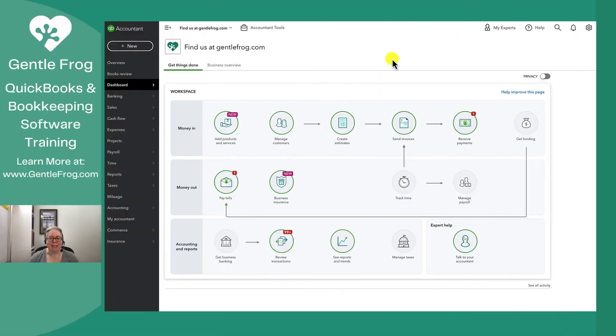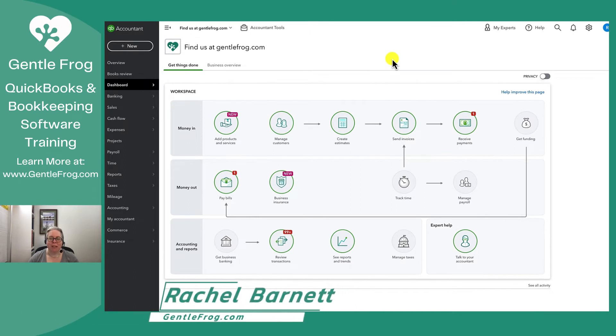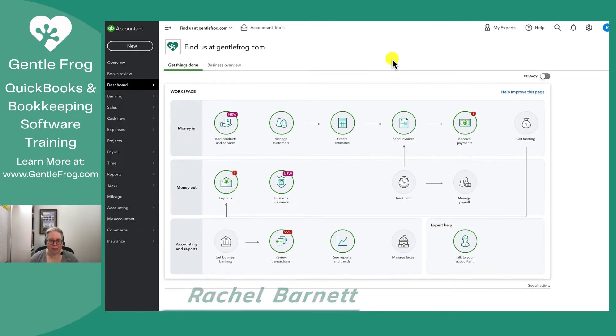Hi, this is Rachel Barnett from GentleFrog. In today's video, I want to show you how to access your customer list.